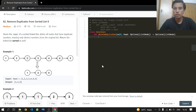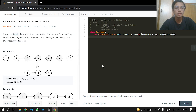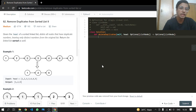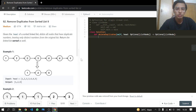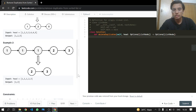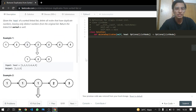Hey everyone, welcome back. Today we'll be doing another LeetCode problem: 82, Remove Duplicates from Sorted List 2. This is a medium one. Given the head of a sorted linked list, delete all the nodes that have duplicate numbers, leaving only distinct numbers from the original list. Return the linked list sorted as well. The good part for us is the linked list is sorted.